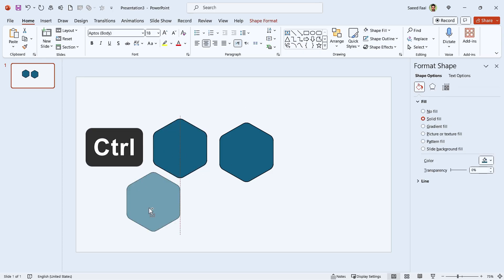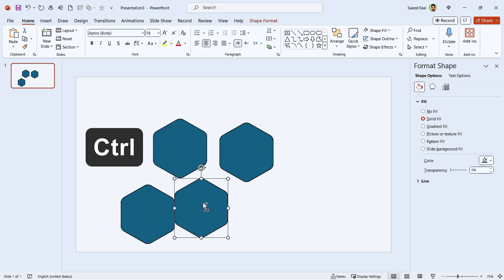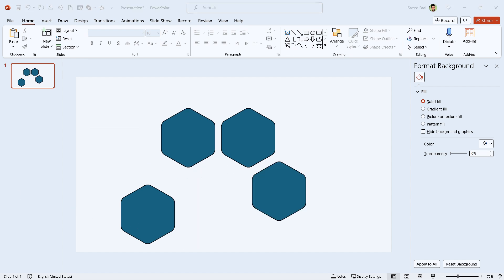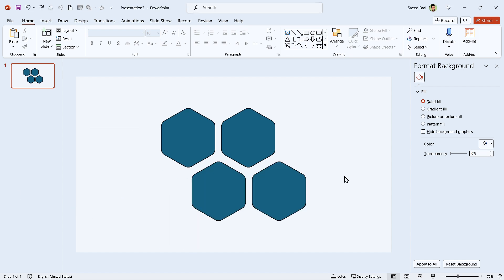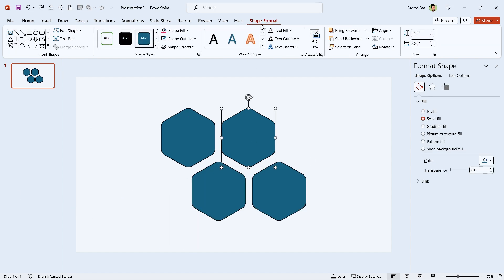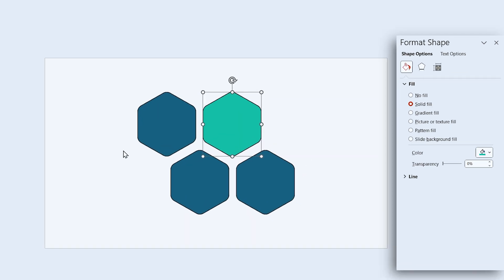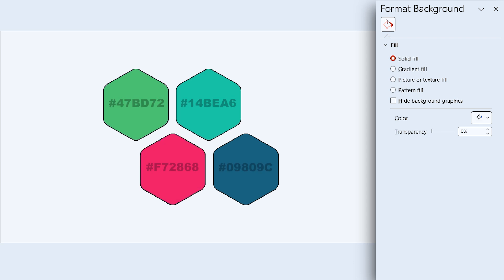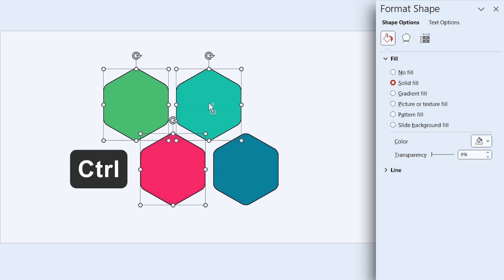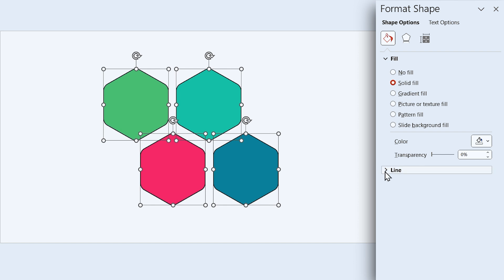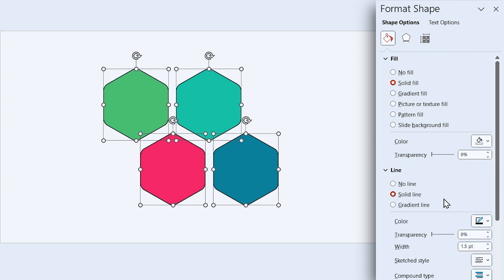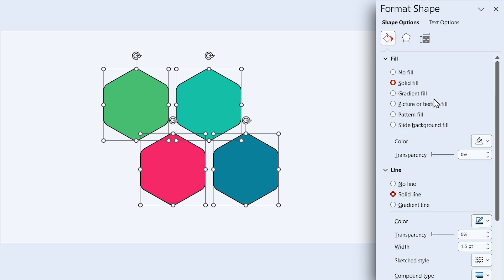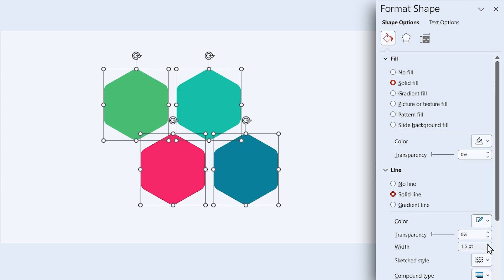Alright, let's make three copies of it and adjust them like this. First, change each shape's color. These are the color codes that I'm using. Now select all of them and change the color of the outlines to white and make it a little thicker. I think 2.5 is good.